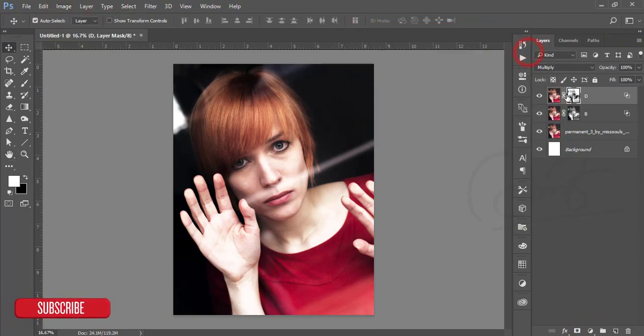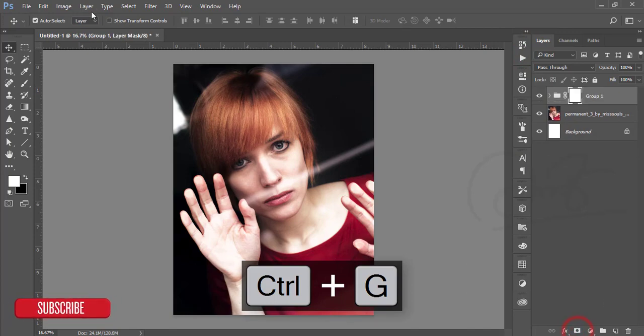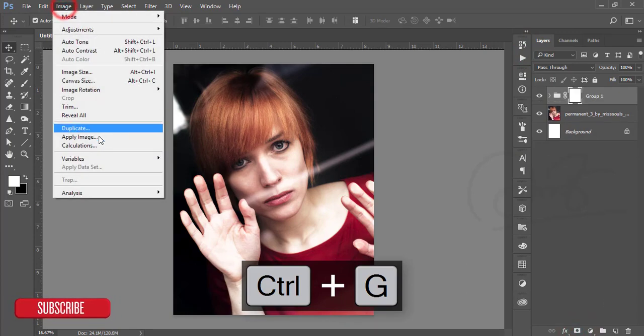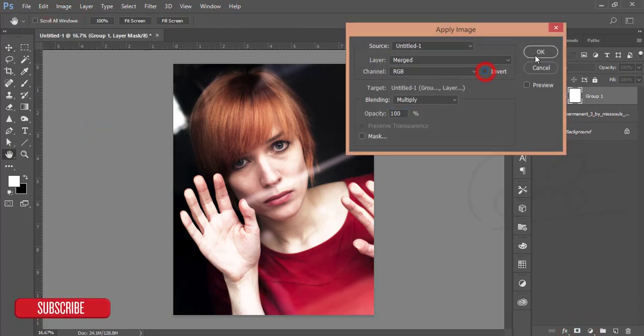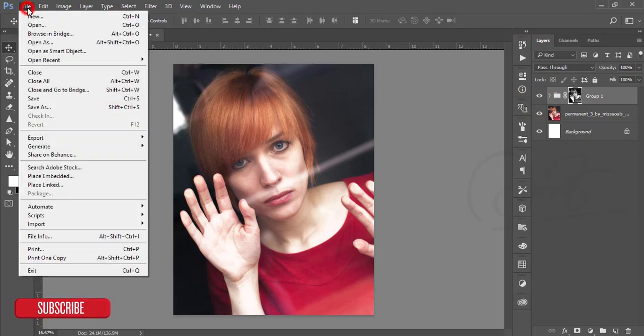After that, mask this one. Go to Image and Apply Image. In this case, make it invert and hit OK. Select this tool here, make it group, make it mask, and Image Apply Image. In this case, uncheck the invert option and hit OK. You'll get shadow and highlight in a prominent way.